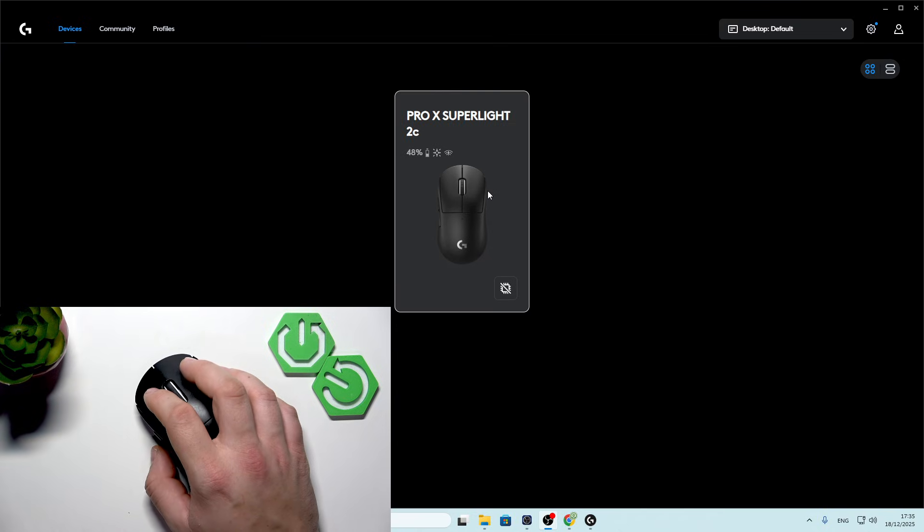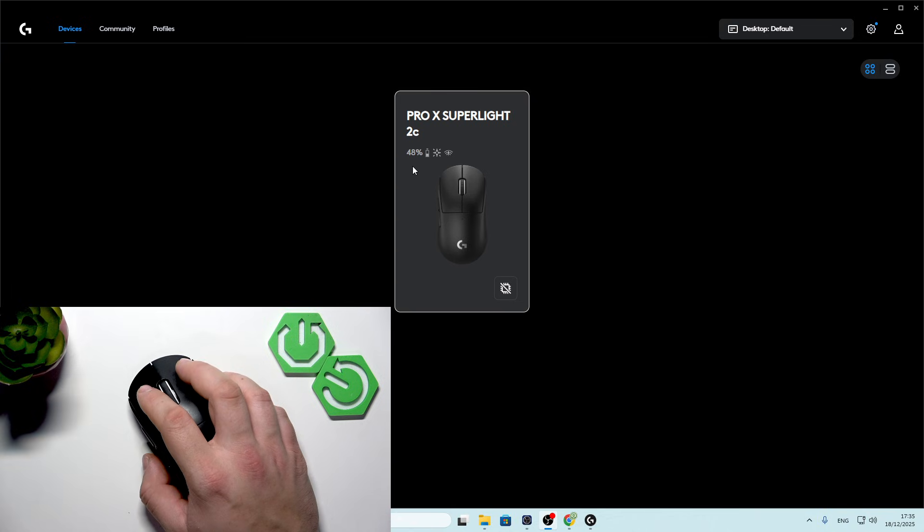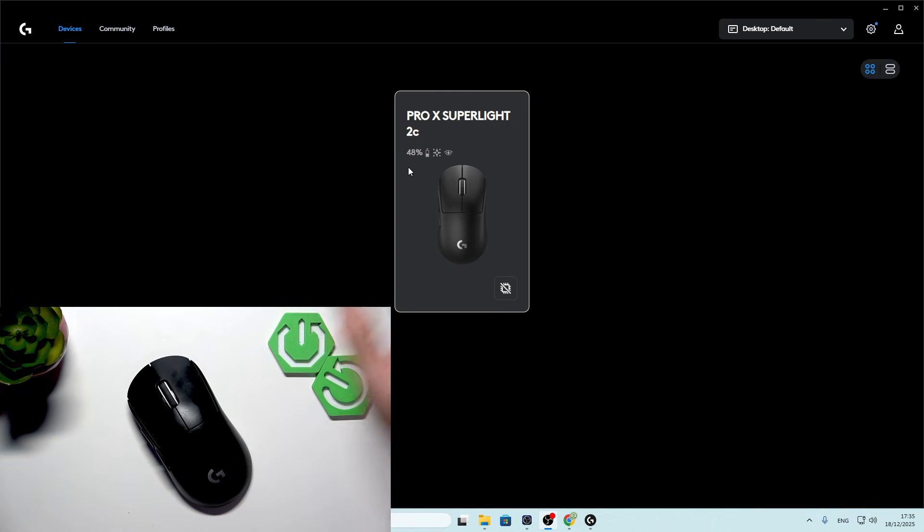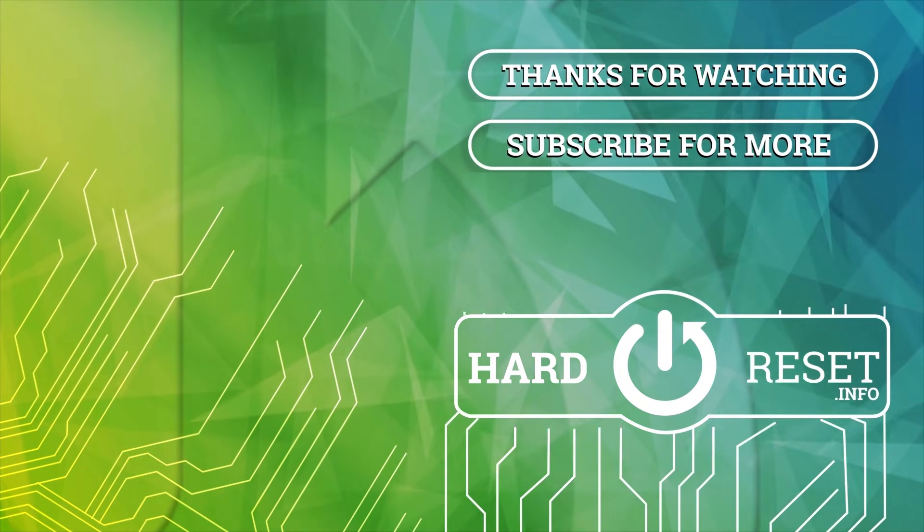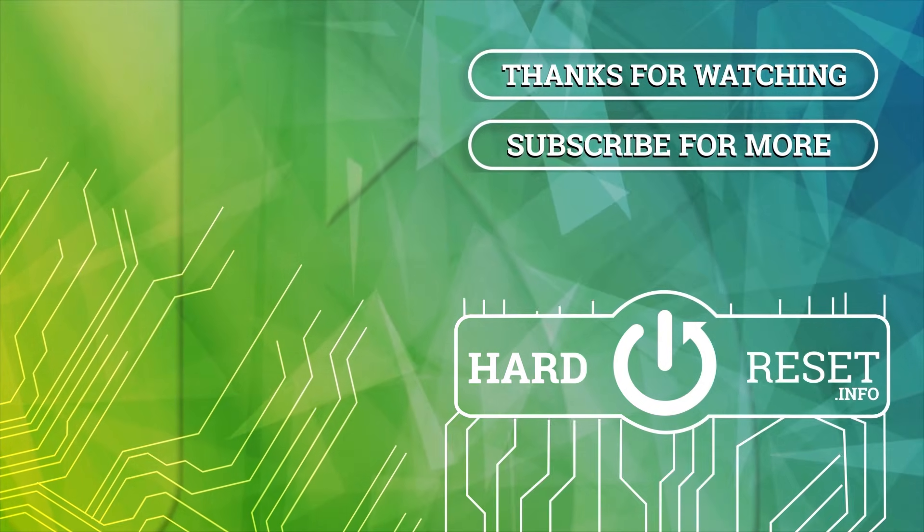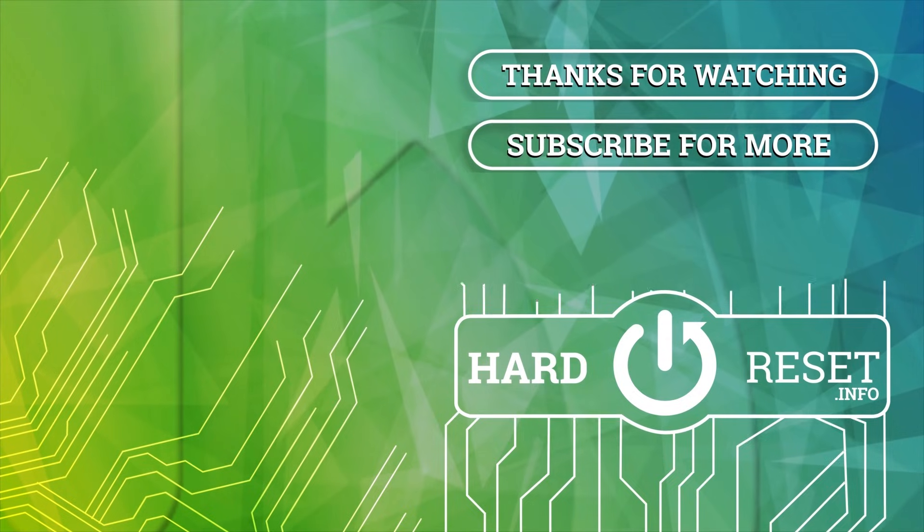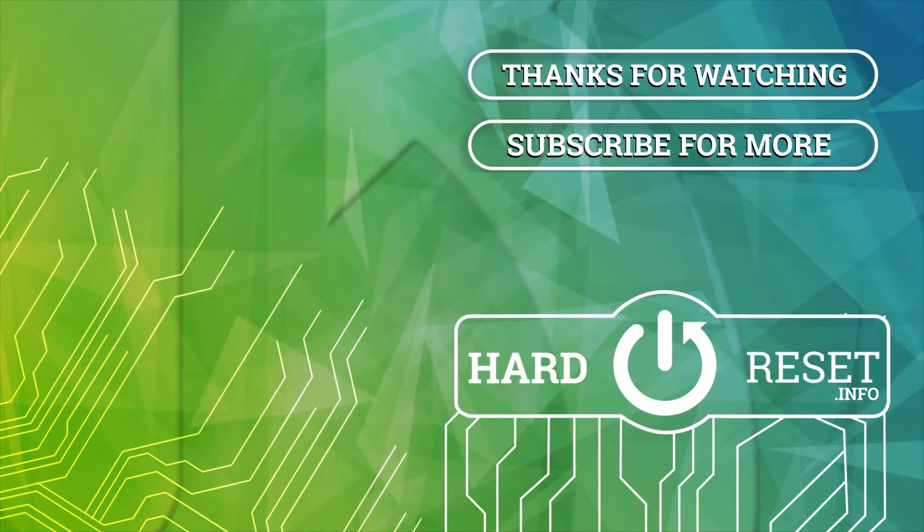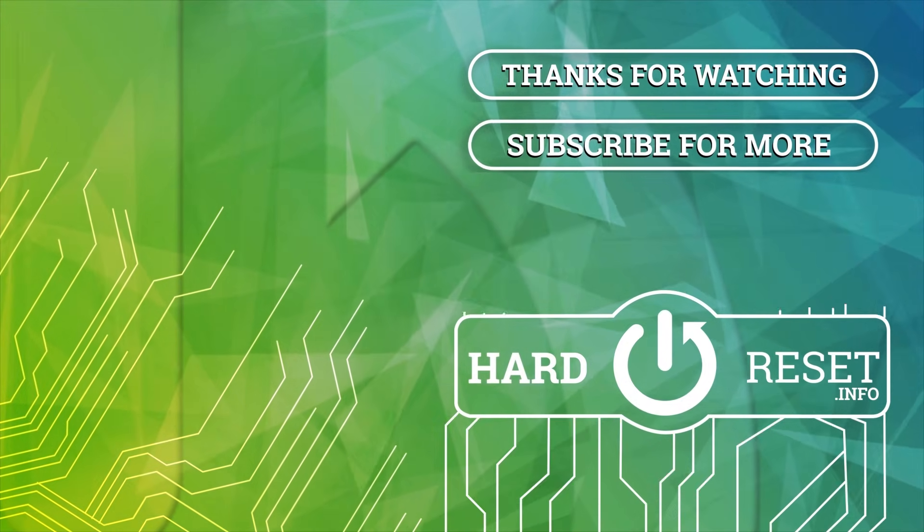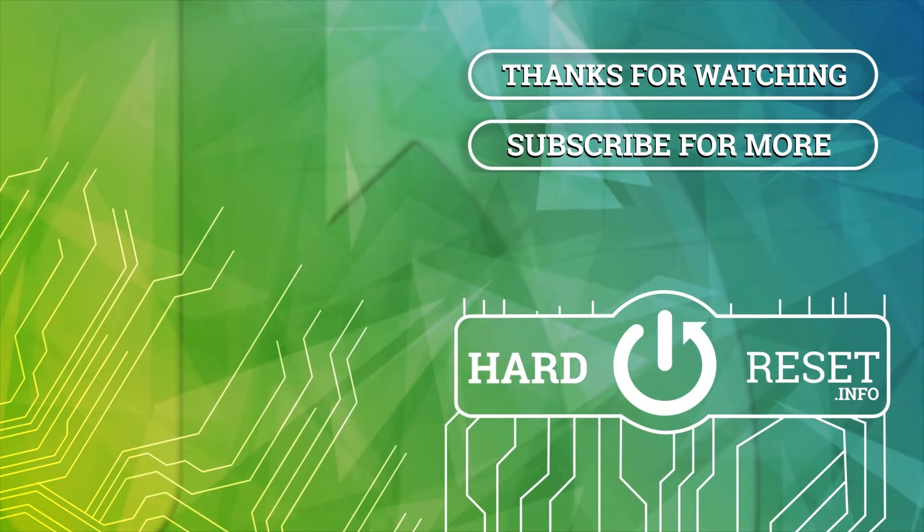If you find this video helpful, please leave a like, comment, and subscribe. Thank you.